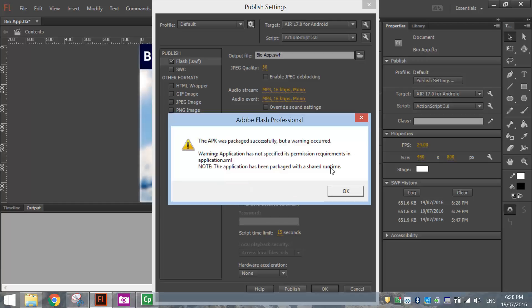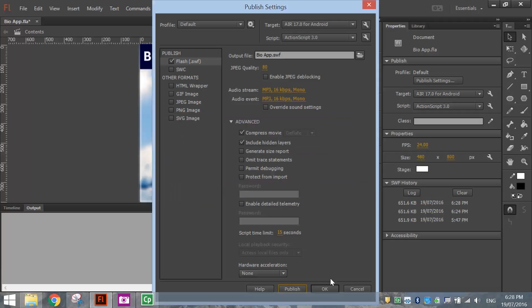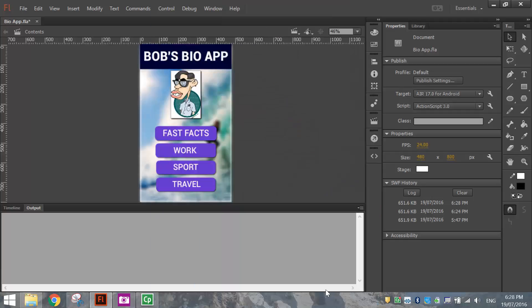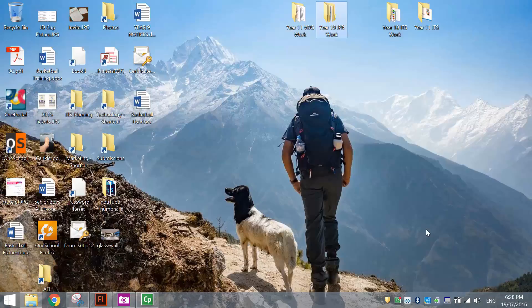So we'll just sit tight for a moment while this publishes. There we go. Once it's finished, it will say the APK was packaged successfully, but a warning occurred. Don't worry about that warning. Click OK, click OK. And you now need to go and find where you saved that file.